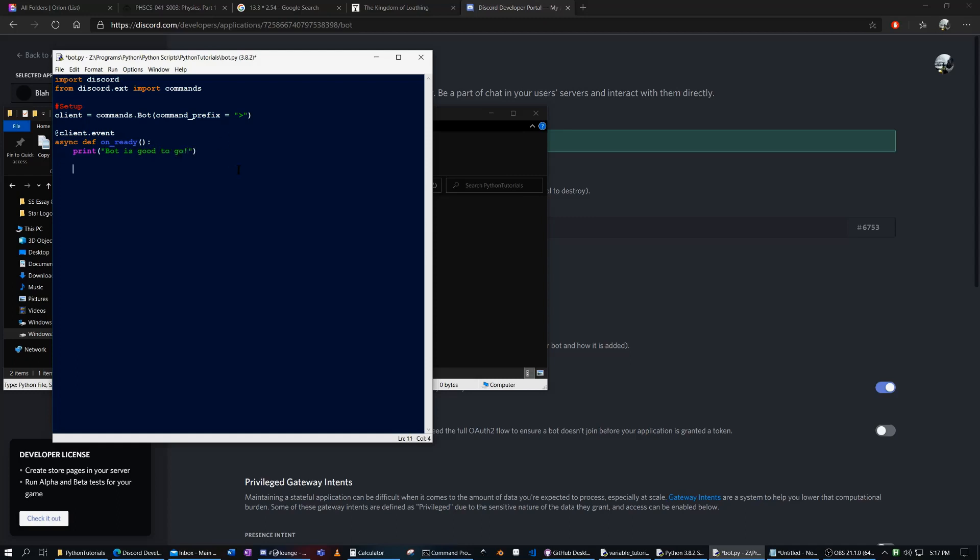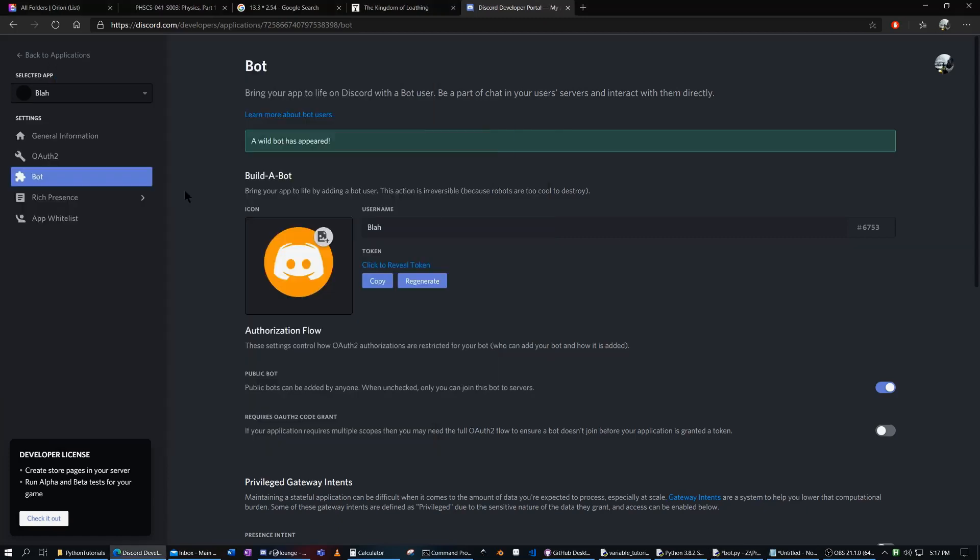And this may seem like that's it, but there's actually more. We have to actually run the bot. And this part is, you got to be a bit careful here because this is the token.